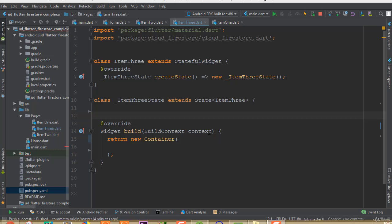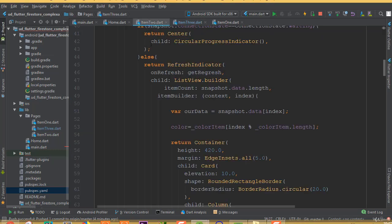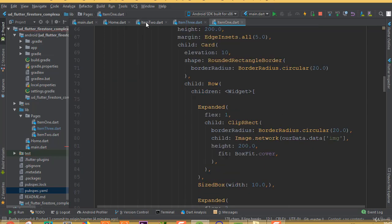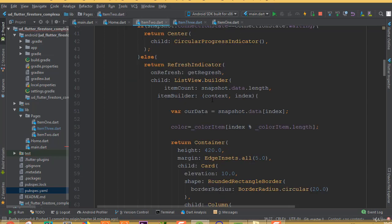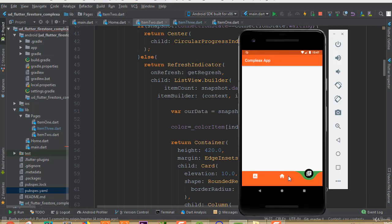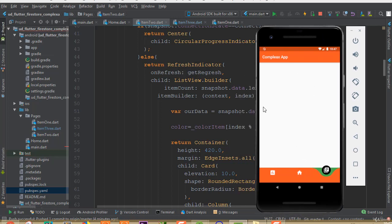Welcome back. In our previous part we completed item one and item two. In this part I'm going to show you how we can start working on item three, where we will add a grid view and show our data in a grid view.